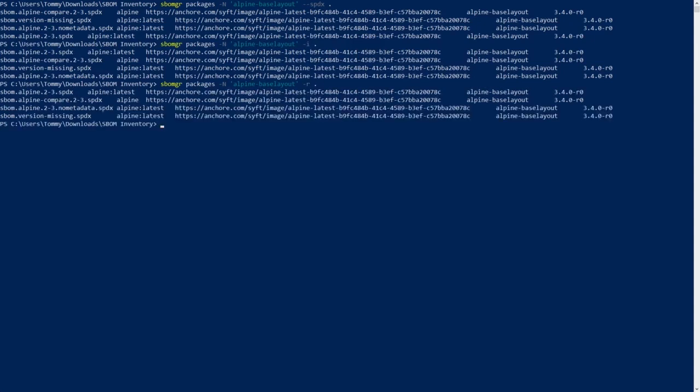You can also suppress the normal output of the tool in two ways. You can use the count flag to only display the number of matching file names and packages, while the QUIET flag will output nothing if the search was successful.